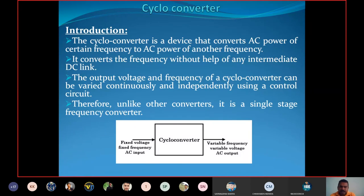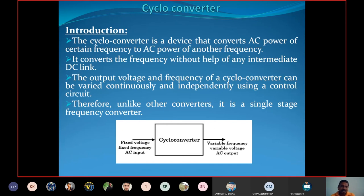What we are giving as input to the cycloconverter is fixed voltage, fixed frequency AC. Suppose the input given to the cycloconverter is fixed voltage, fixed frequency AC input. Then we are getting output that is variable frequency, variable voltage AC output. So we can say that it converts the frequency without the help of any intermediate DC link.